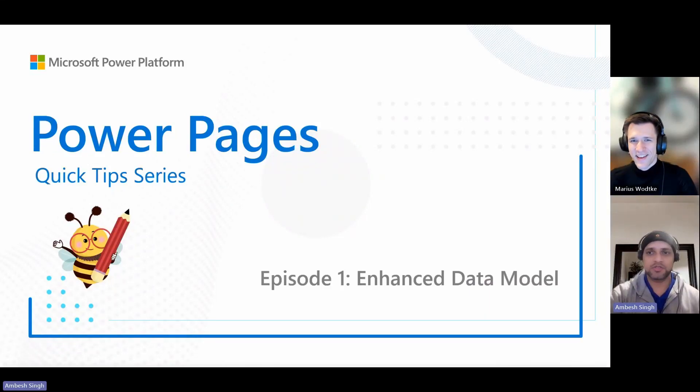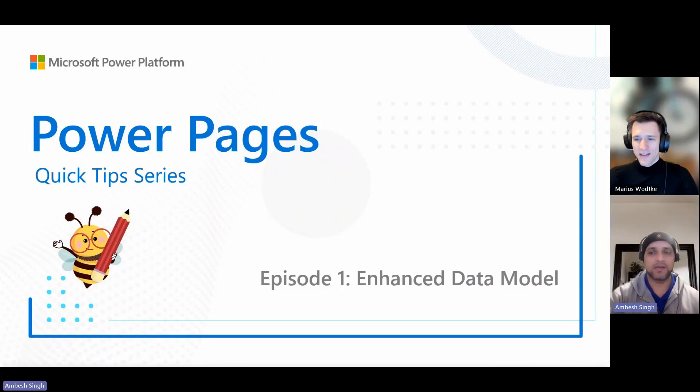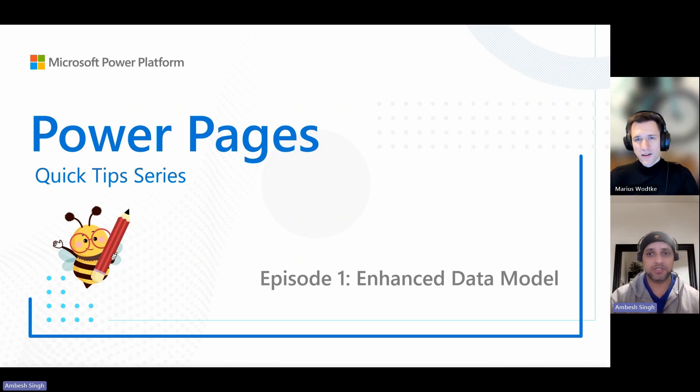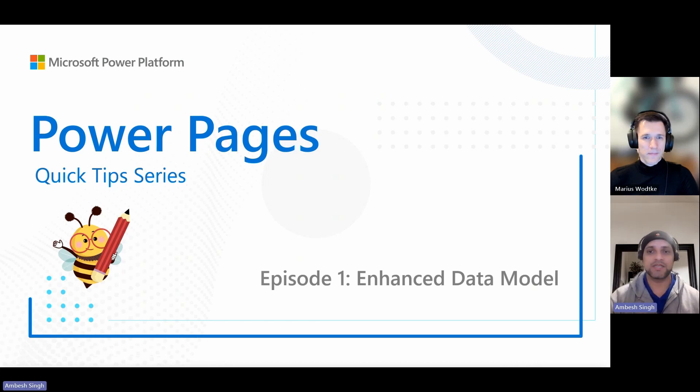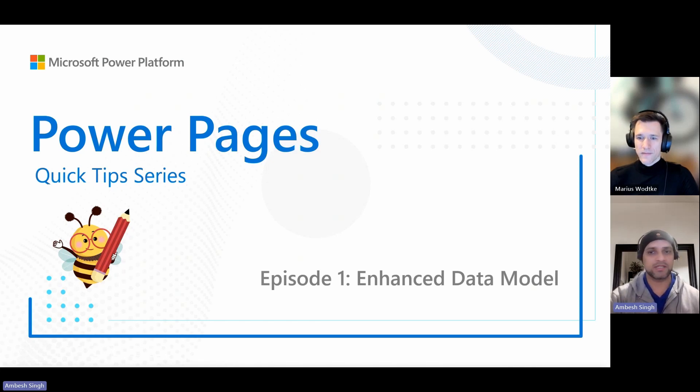Hello, everyone. Welcome to the Power Pages Quick Tip Series. I'm Ambesh together with Marius Wodker, who is joining me from Vienna, Austria. And in episode one, we are going to talk about the enhanced data model. So let's dive in.